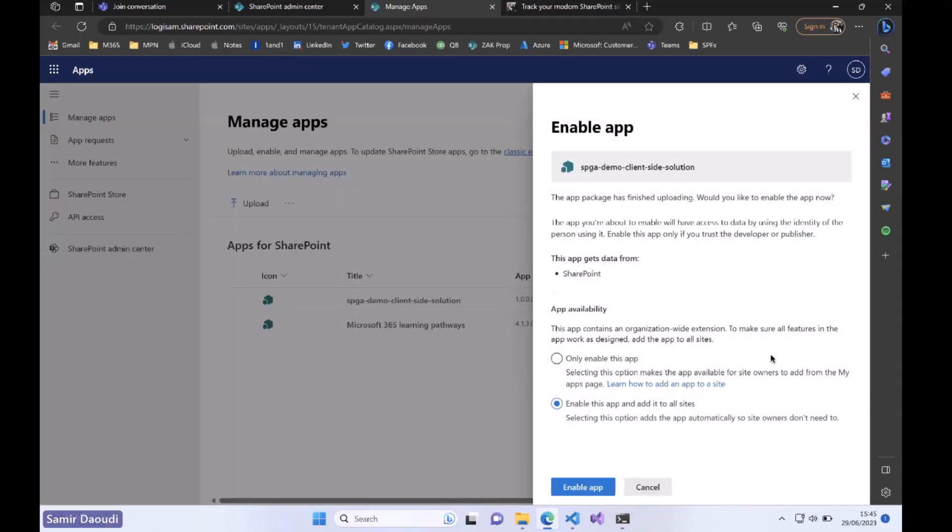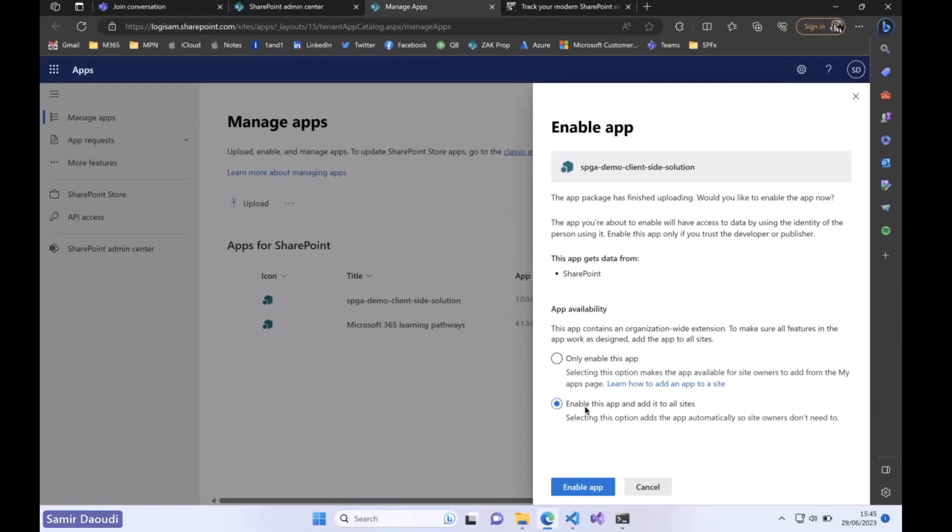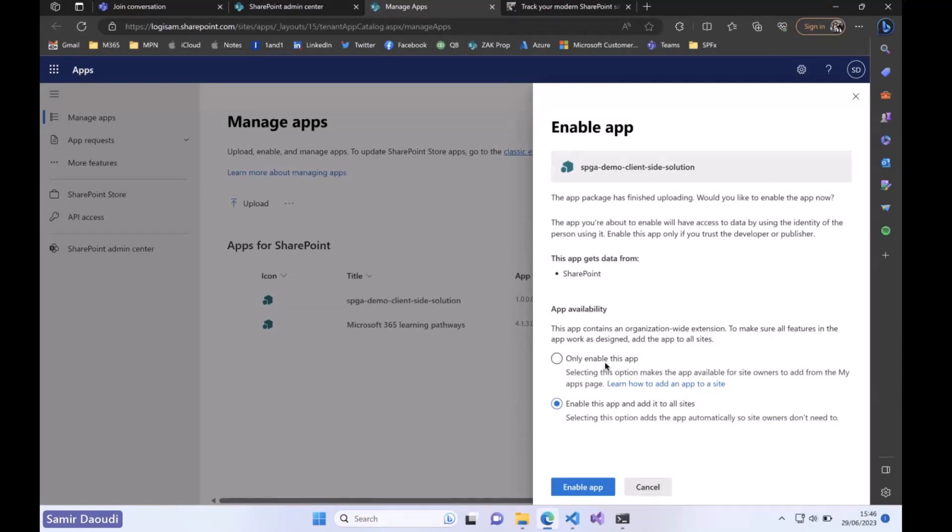Once we do that, we have the option to enable this custom application on all our sites across the tenant, or you can just enable this application and you will have to go to the different sites and add the application individually. It's up to you. For today's demo I'm going to say enable this app across my tenant.